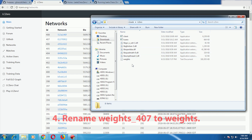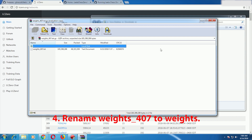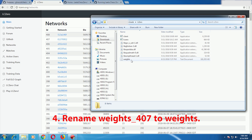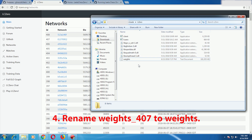After extraction, you need to rename the weights file. The extracted file will be named weights_407, and you have to rename it to simply 'weights' — remove anything after 'weights'. This is important because Leela Chess Zero is programmed to search for a file named 'weights' by default, and if the name is different it won't be able to find it.